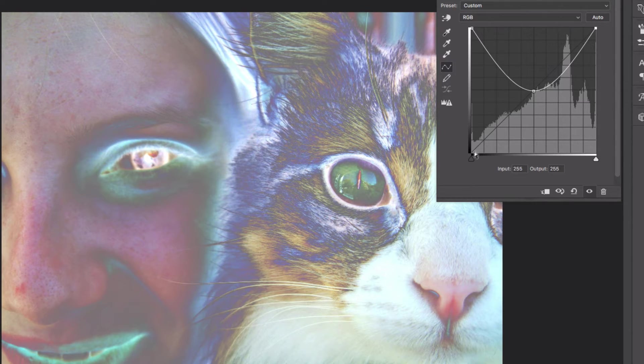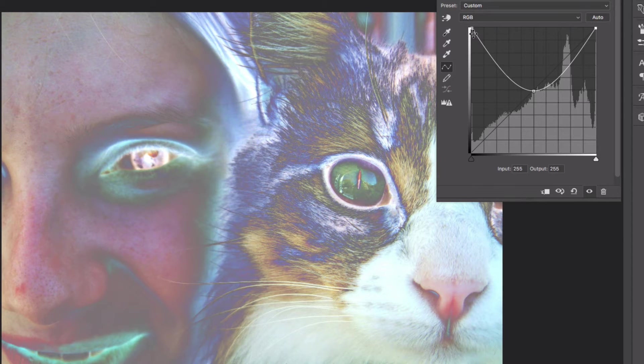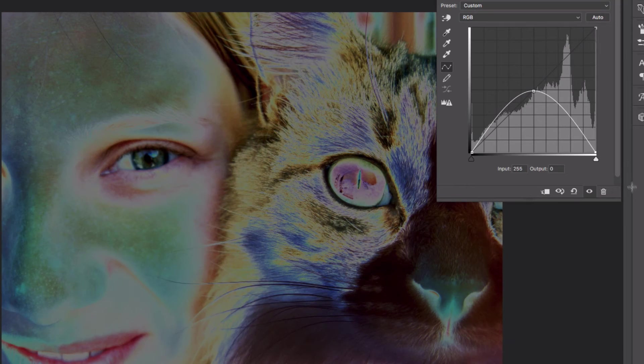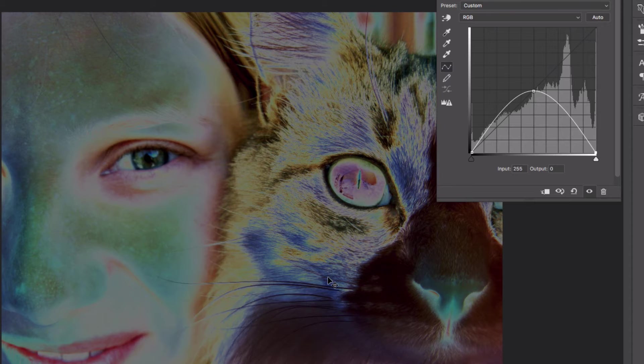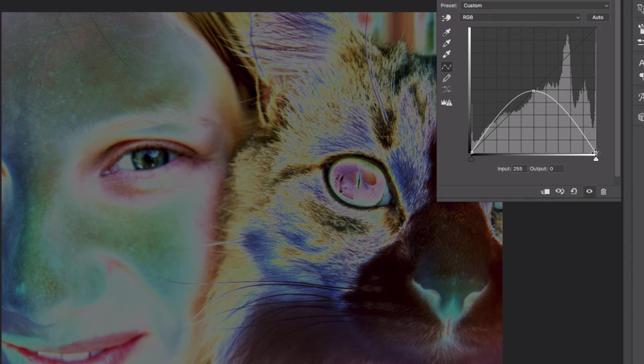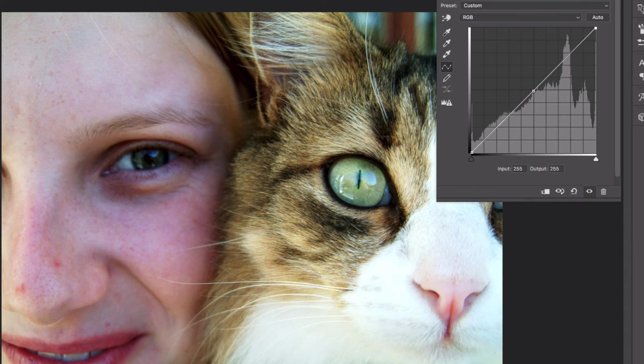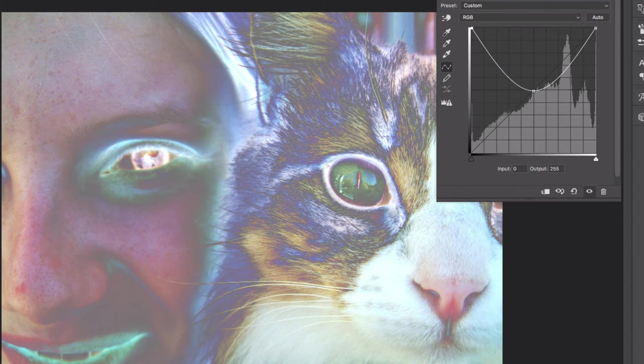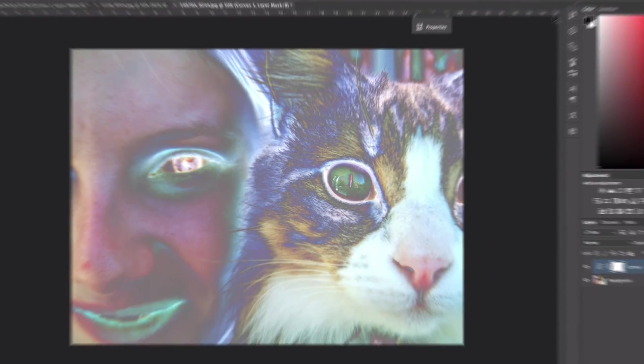And now we've created a half inverted effect because in this case we're only inverting the shadows, or if we wanted to do the other way around we could only invert the highlights. So this will allow you some more flexibility to create some cool solarized looking or abstract looking color effects.